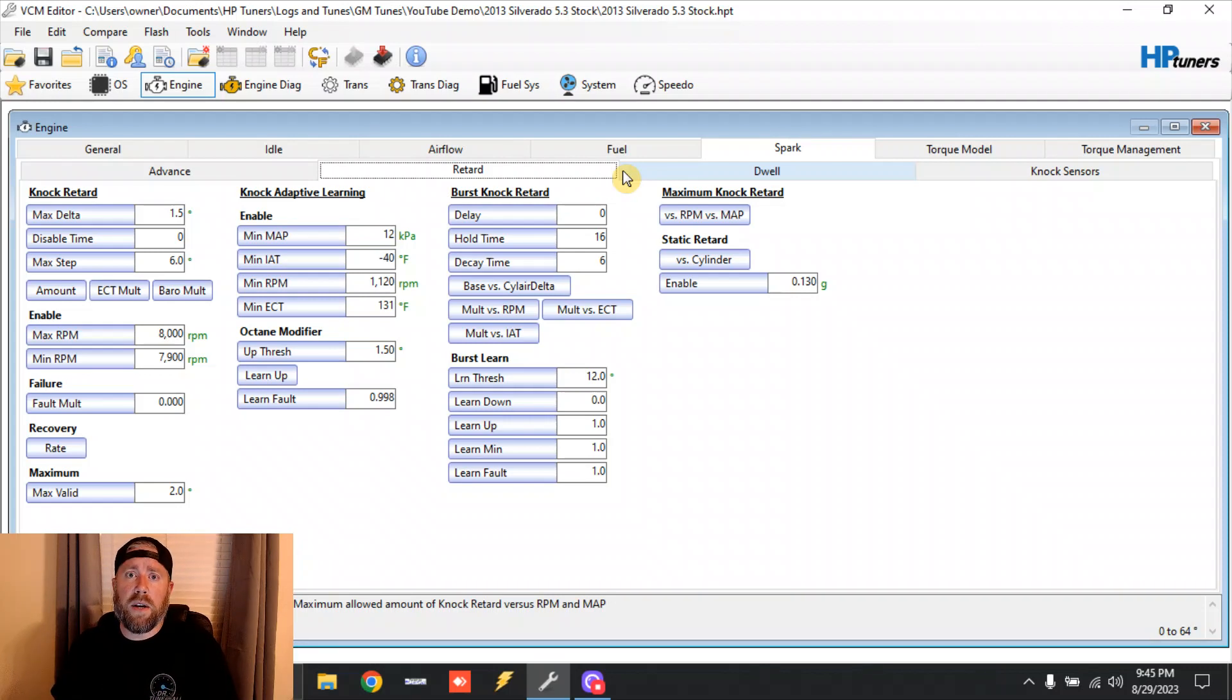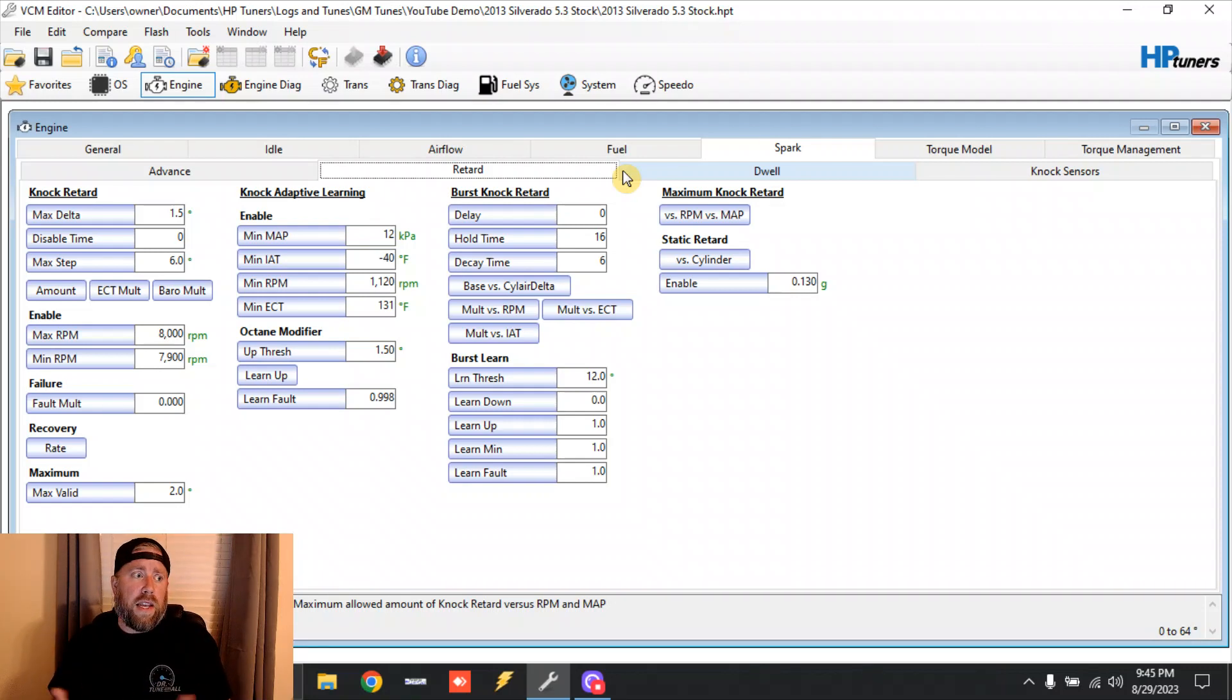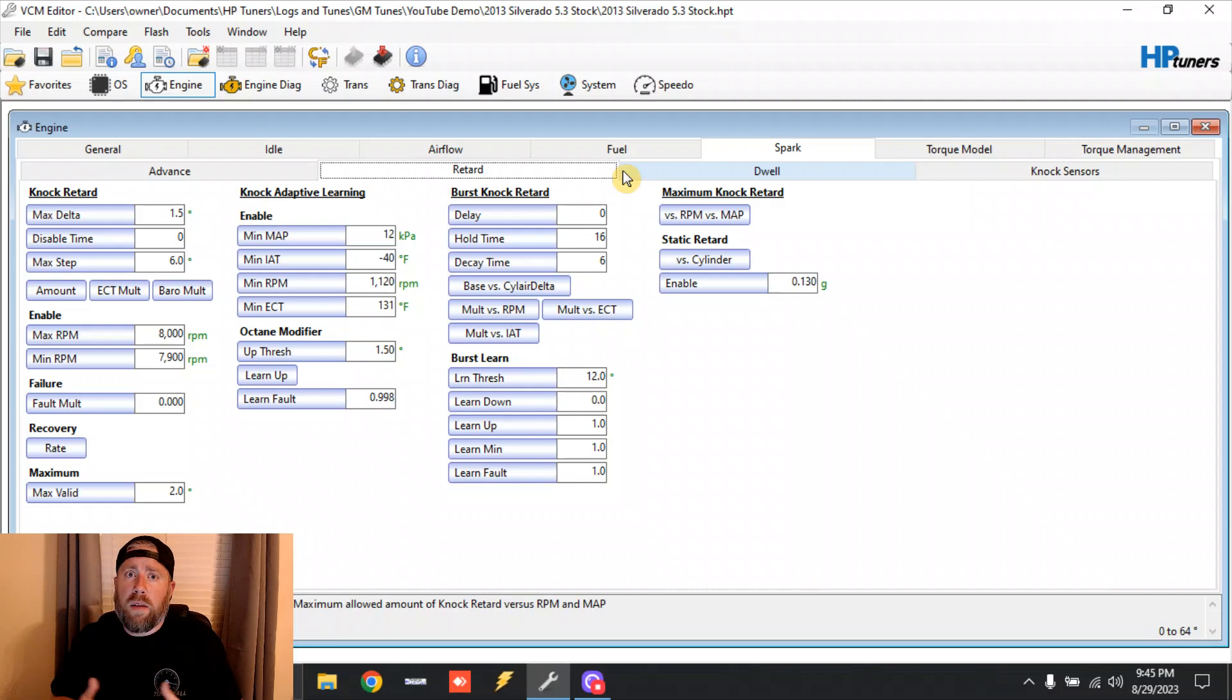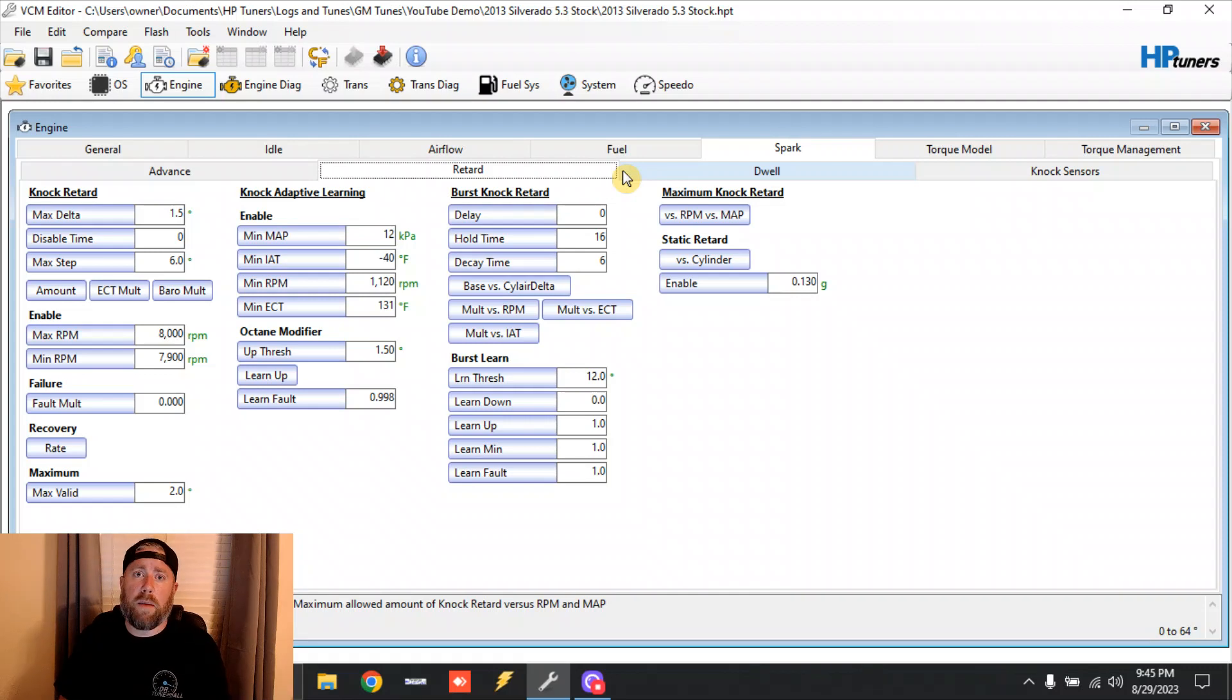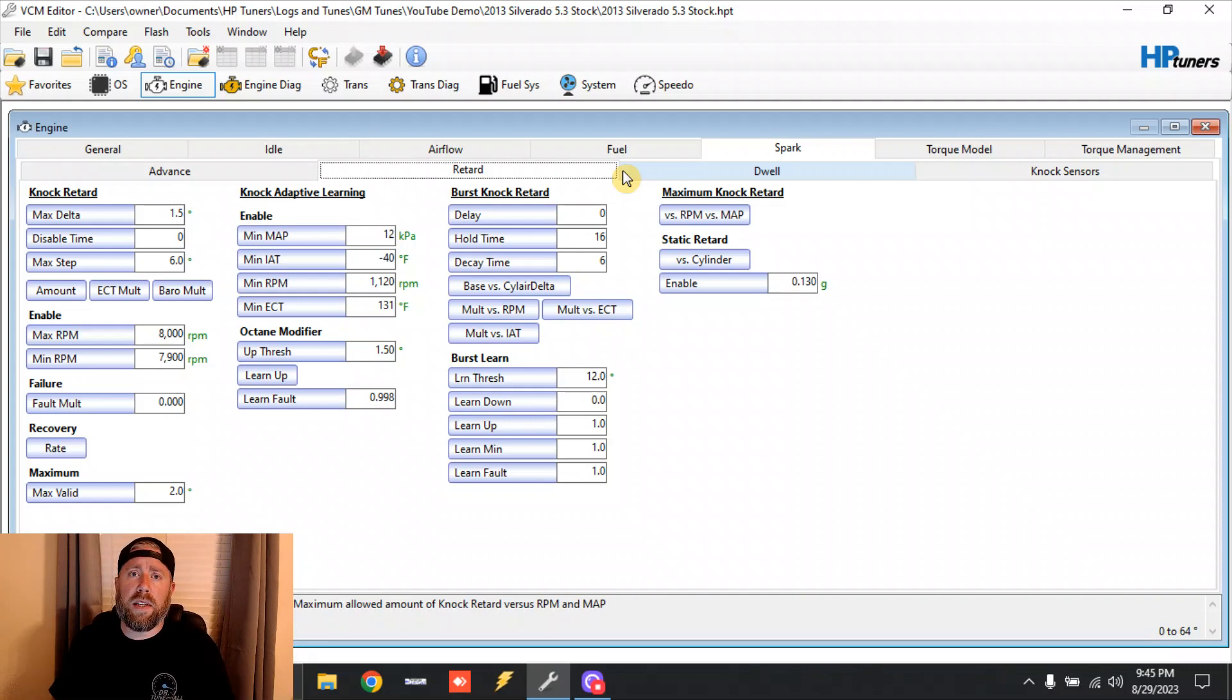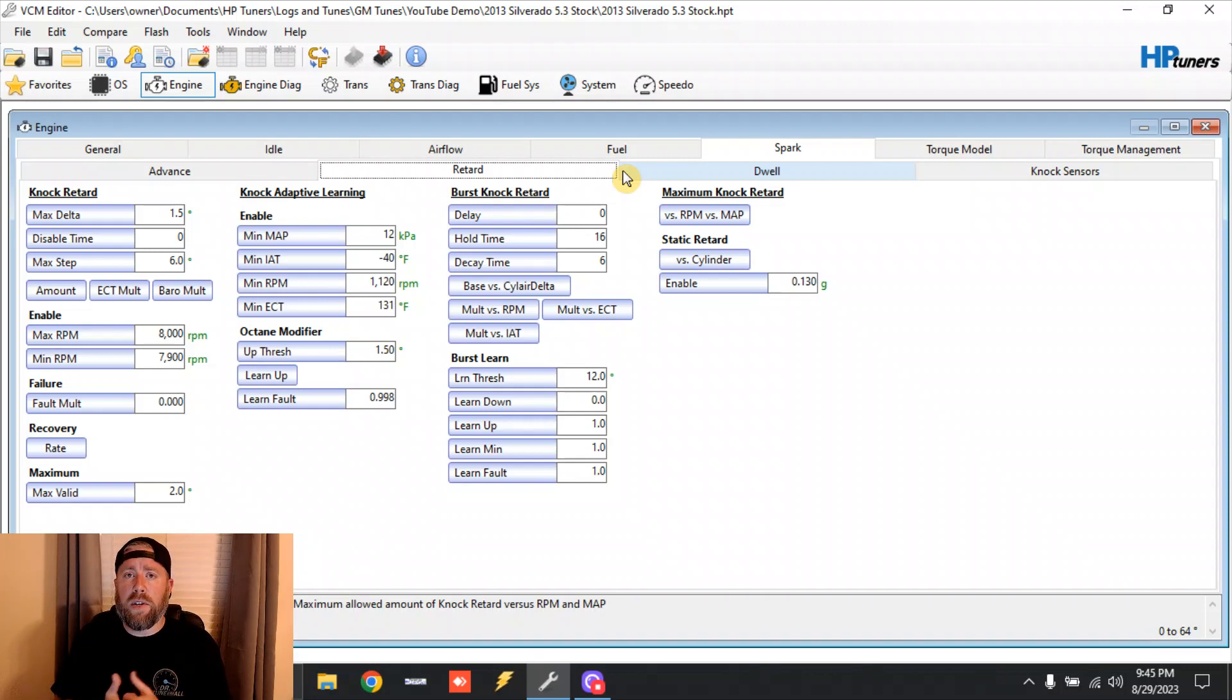That's another reason why DI is big on E85 - throwing that extra octane, you get those things up. DI truck, say a cammed DI truck running - you can get them 28, 29 degrees of timing up top. You can get them up there and they love it. I mean they absolutely love it.